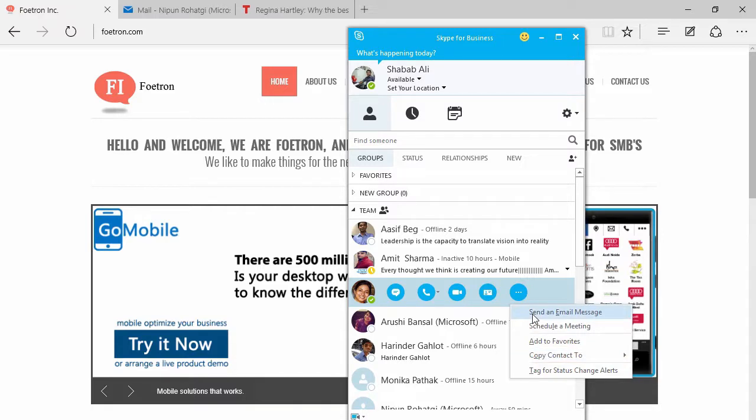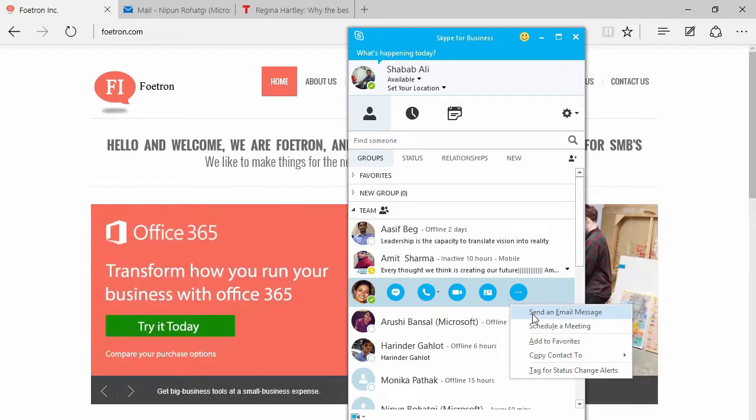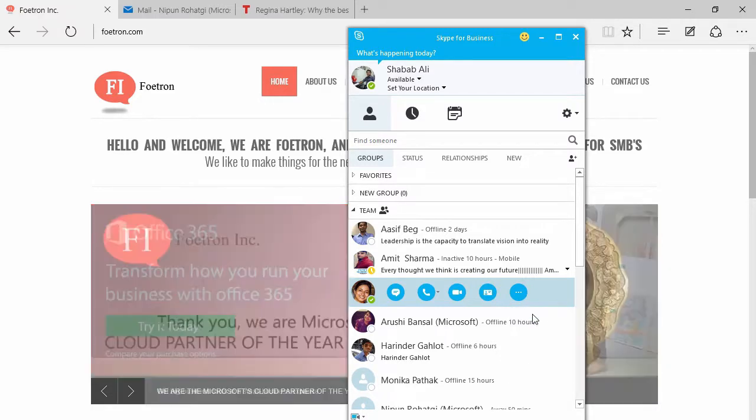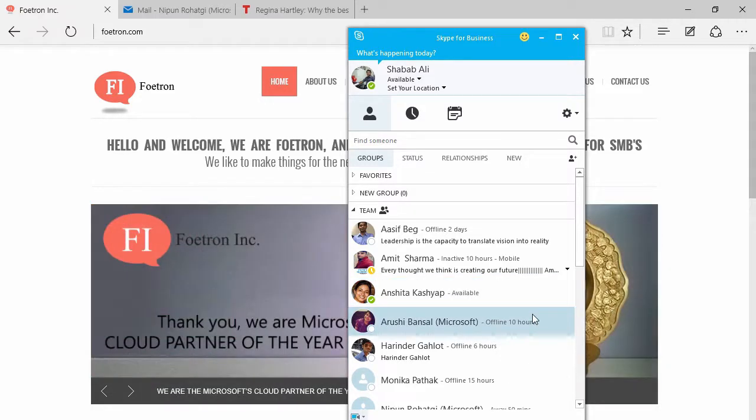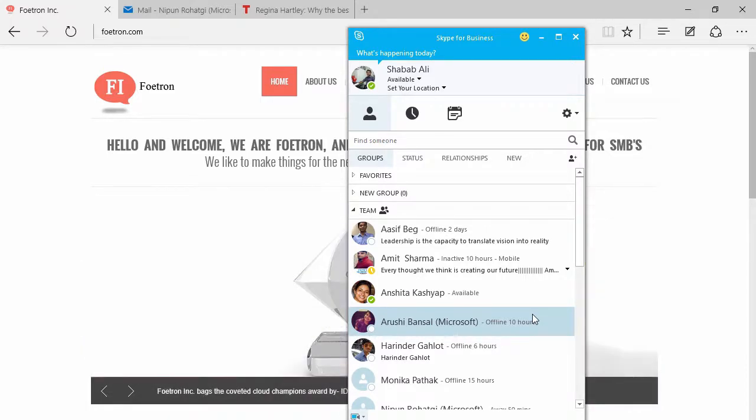Suppose if I want to send an email to Anchita from my Skype for Business portal, I'll just click on that and you'll see that my Outlook will open.